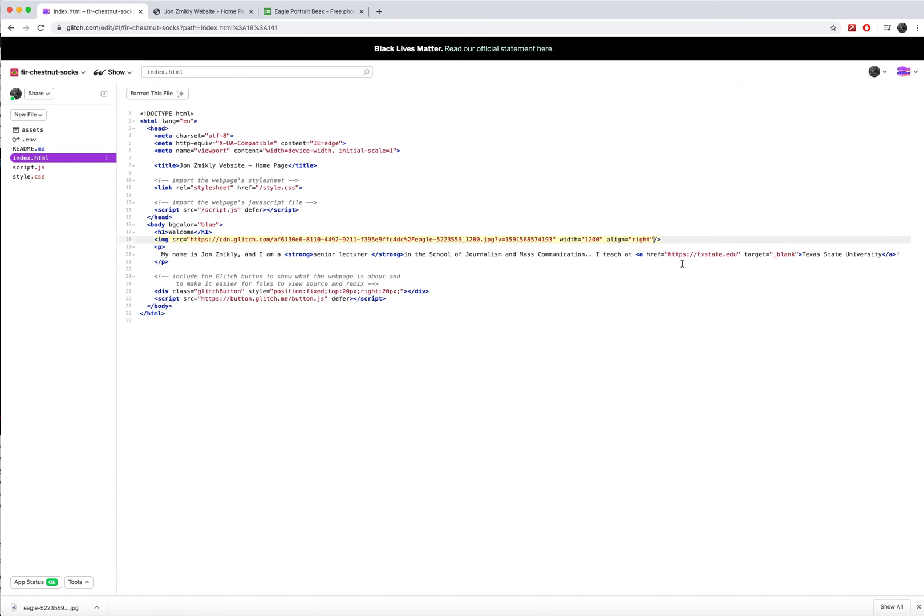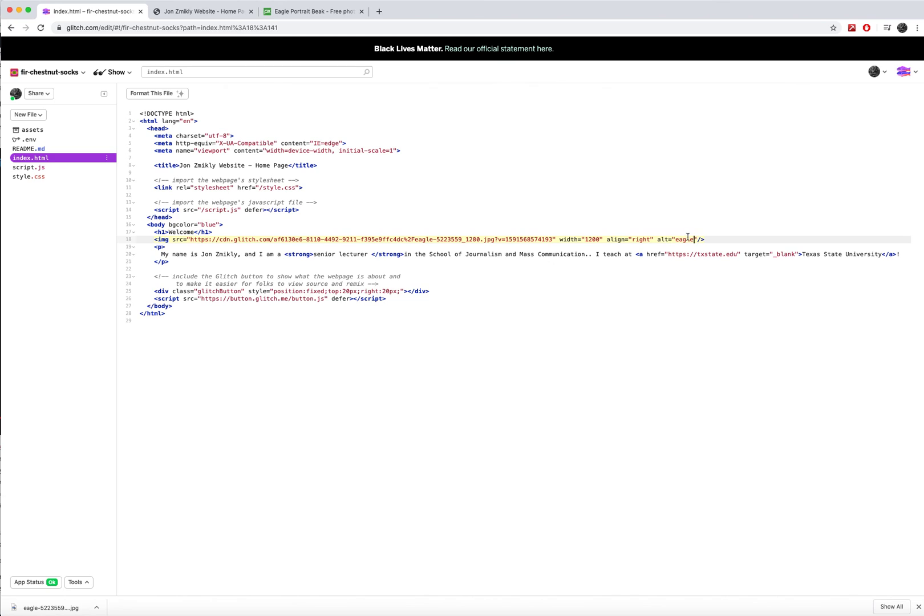And then one last one that I'm going to show you with images is alt text. Alt equals. Now this is where we can actually start captioning or writing a little bit about our image. So eagle. These are alternate words that you might use for people who have visual disabilities or are unable to see the image. And so this allows you to actually type out what they might see.